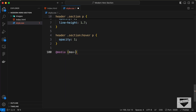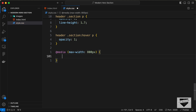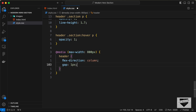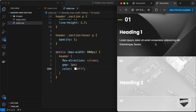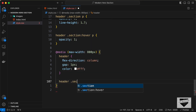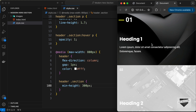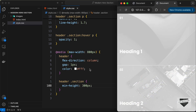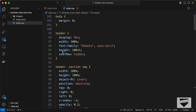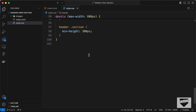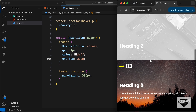Let's add a media query with max-width 800px. Inside it, set the header's flex-direction to column so sections stack vertically, add a gap of 1px, and set the text color to white by default. Set a minimum height of 300px on each section. Since smaller screens don't have hover effects, we'll display everything by default. We also need to fix the overflow — change it from hidden back to auto so all sections are visible.